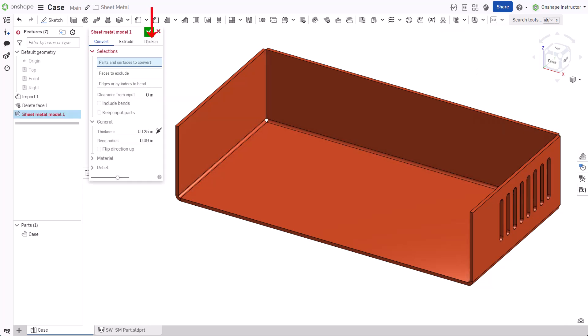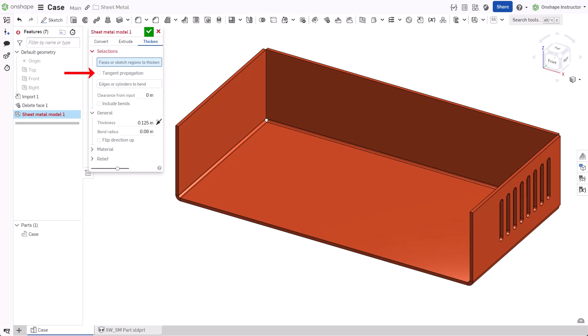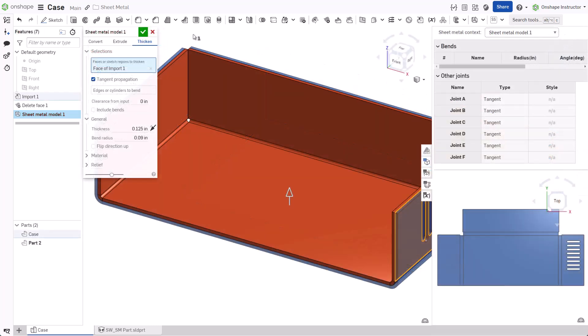Click the Thicken tab. Optionally, check Tangent Propagation, then click a face. Tangent Propagation automatically selects tangent faces.